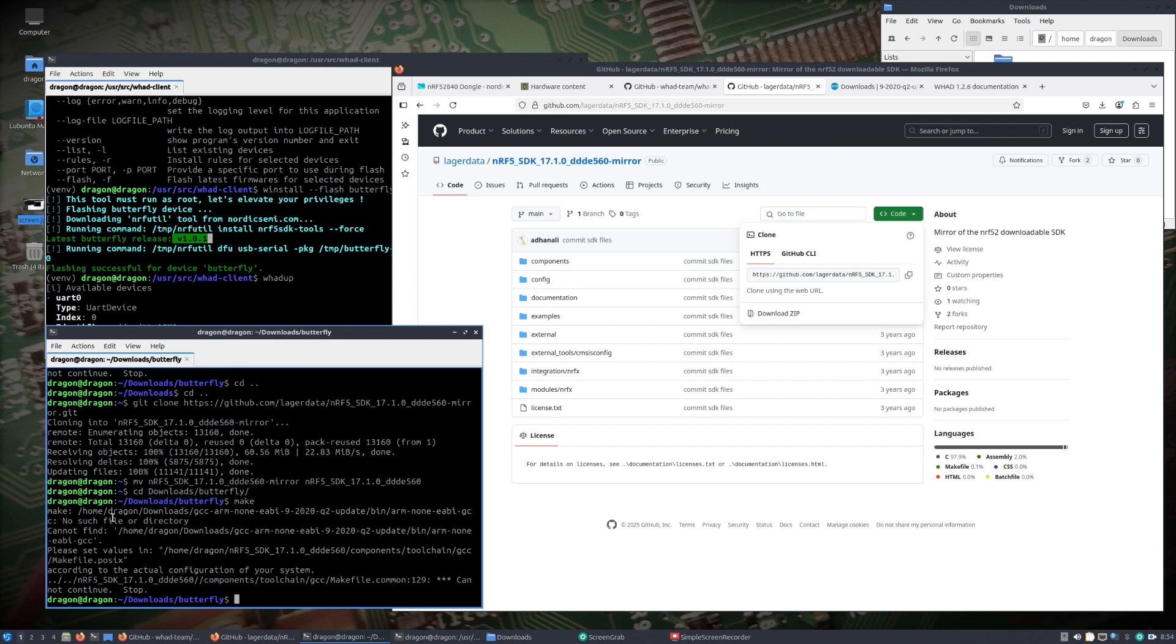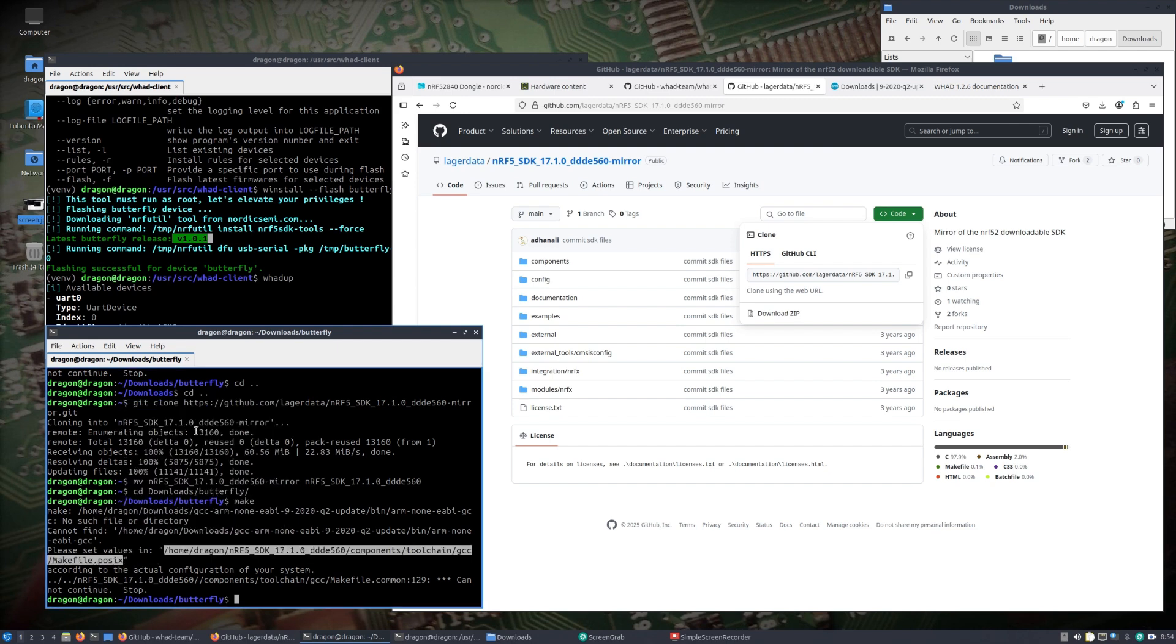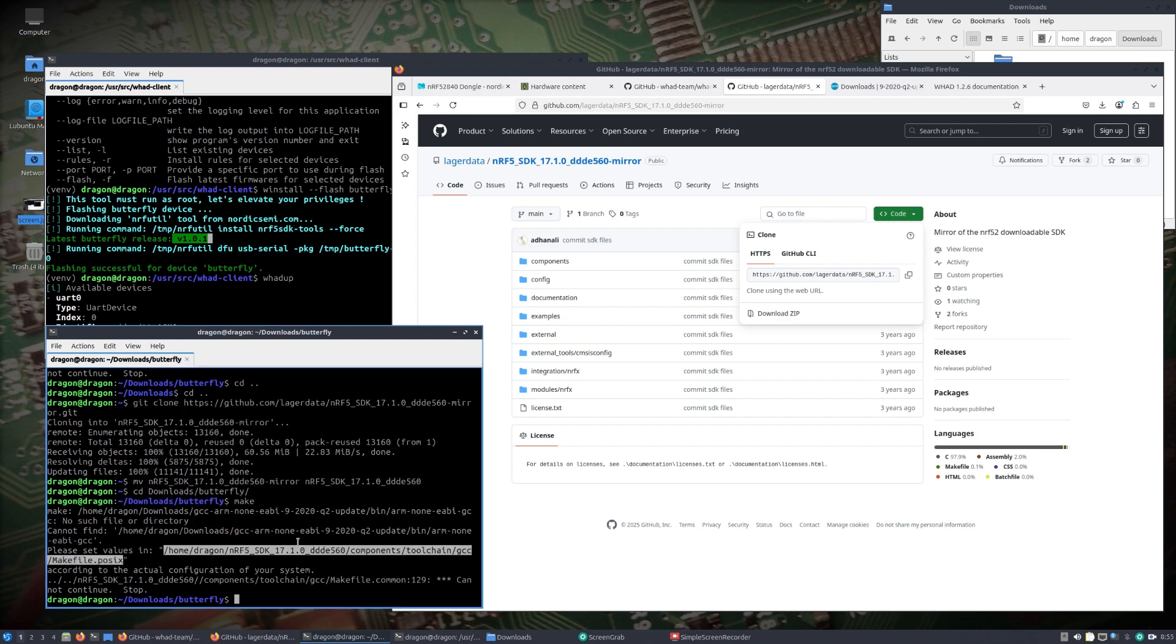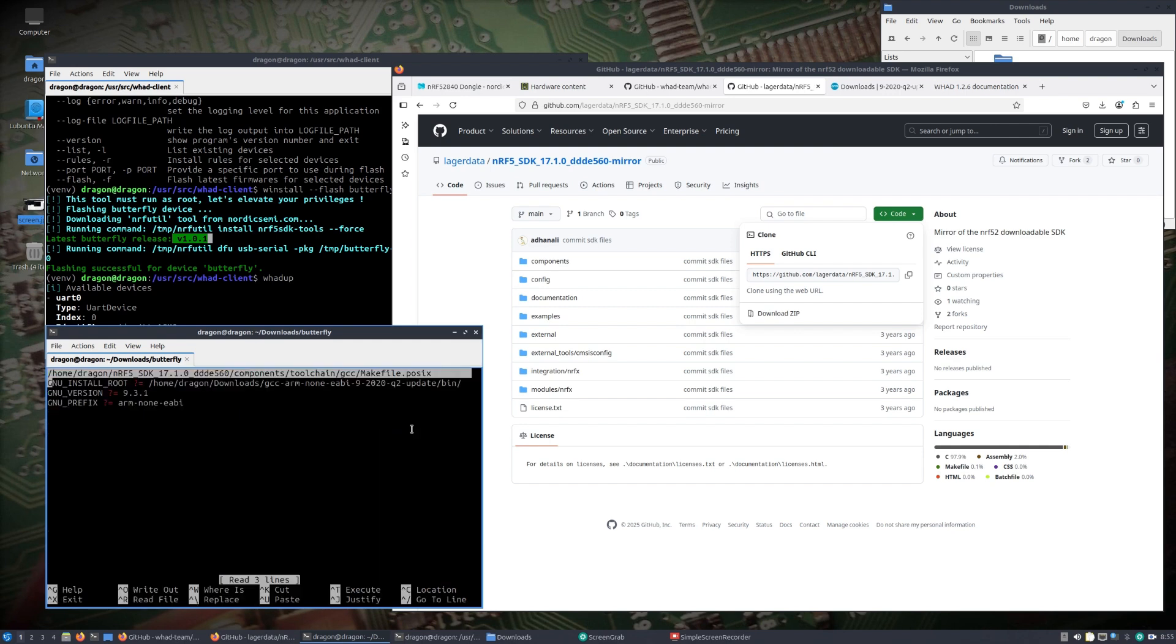If we come back, we're going to find the next issue when we try to run make, that we cannot find this particular gcc arm none. It's not normally looking in home dragon downloads, that's because I edited this file here previously.